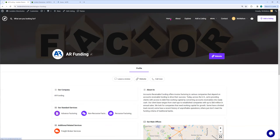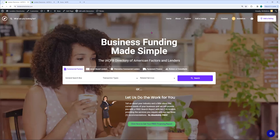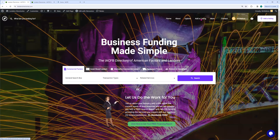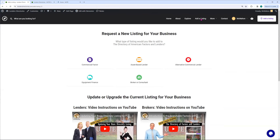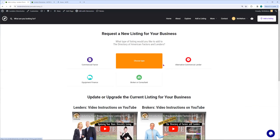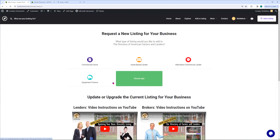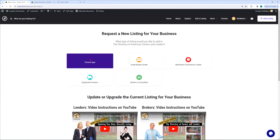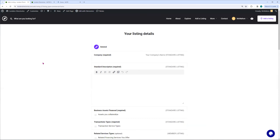Let's go back to our home. We're going to go up here in the menu and say, add a listing. So we're going to create a listing. Here you have a choice of the type of listing that you're going to create: Factors, asset-based lenders, alternative commercial finance, brokers, equipment leasing. We're going to create a sample tonight with a commercial factor.